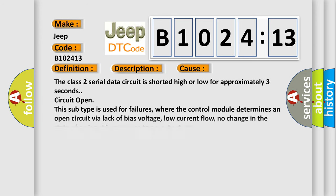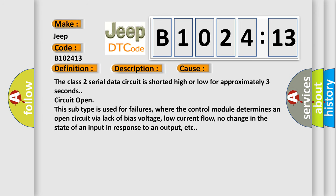This diagnostic error occurs most often in these cases: The class 2 serial data circuit is shorted high or low for approximately 3 seconds, or the circuit is open.